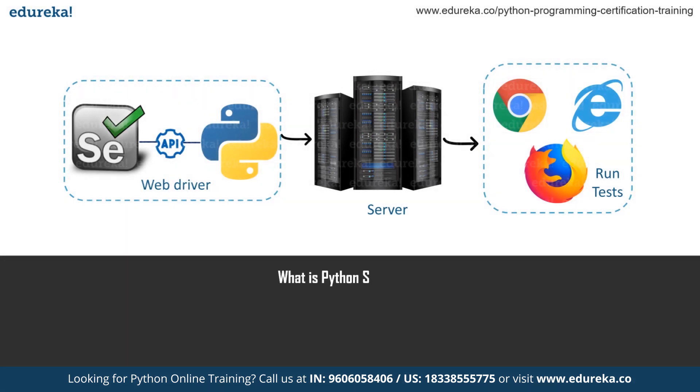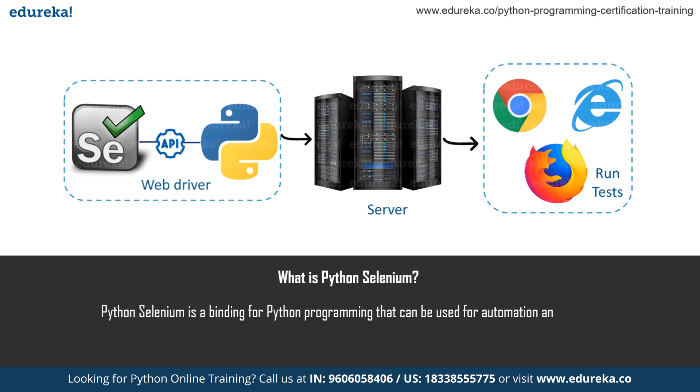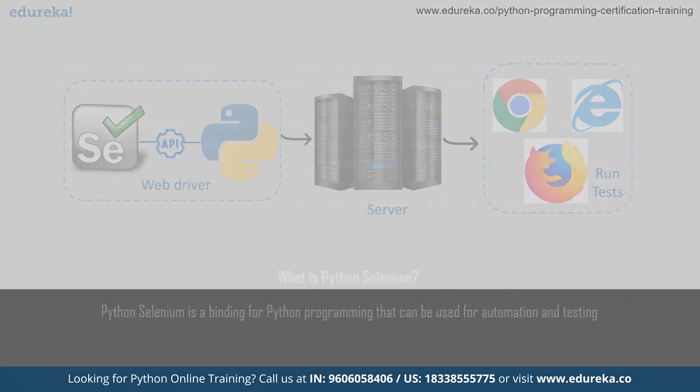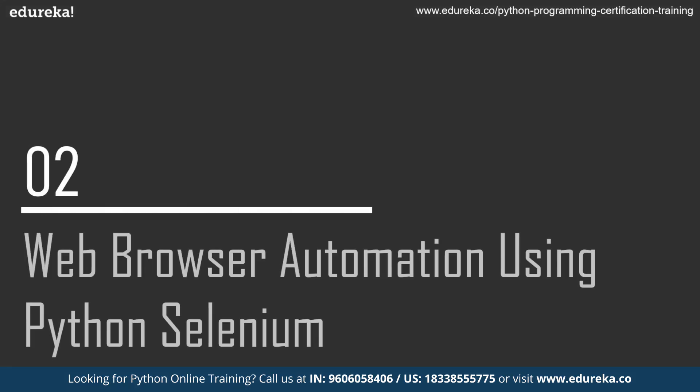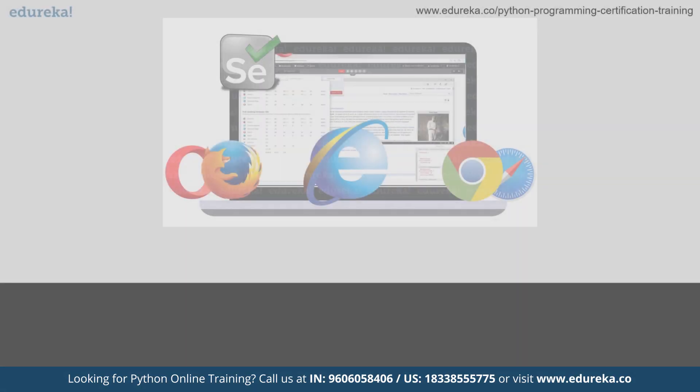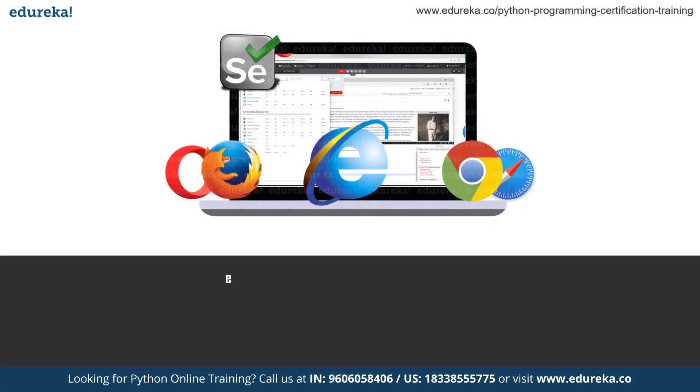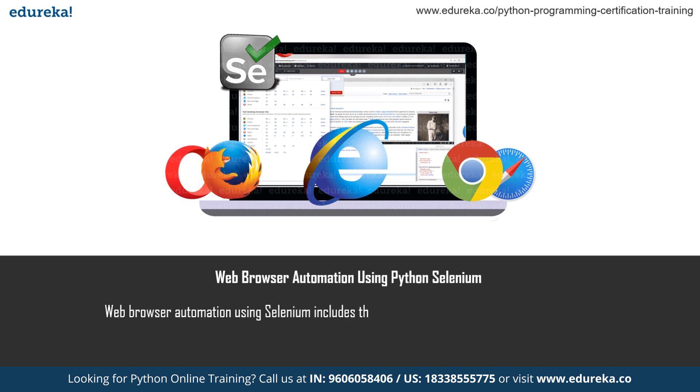Selenium Python bindings provide a simple API structure to write functional acceptance tests using Selenium WebDriver. We'll be taking a look at WebDriver where we automate stuff with Selenium WebDriver and write certain functional tests using Selenium as well.